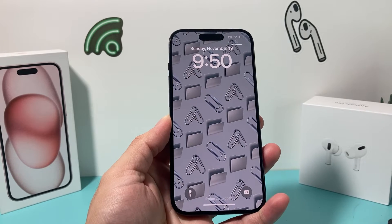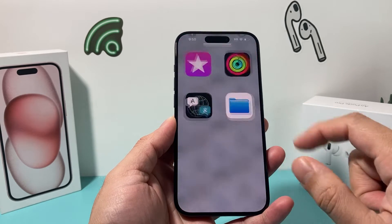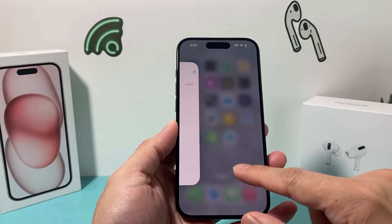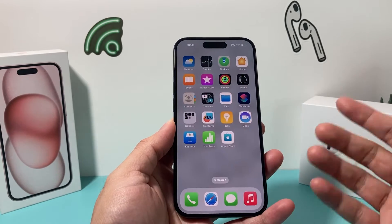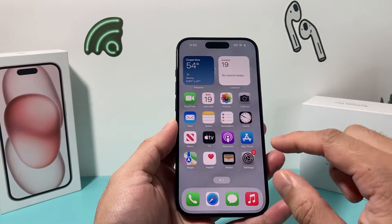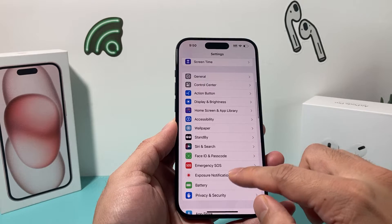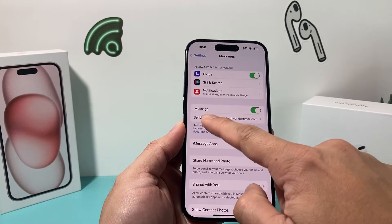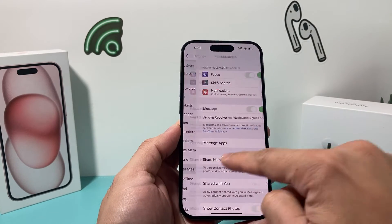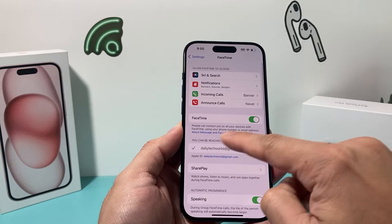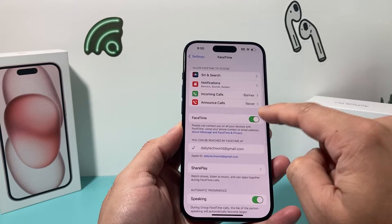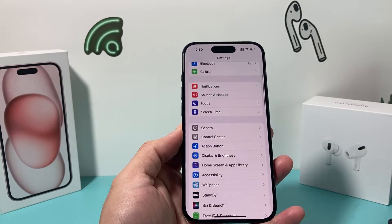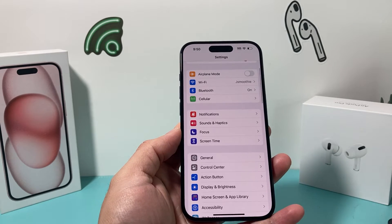Hey guys, it's Tech. I'm Richard with a video for you guys. In today's video I'm going to show you how to fix your iMessage or FaceTime being grayed out on your iPhone. So if you go into your settings and you see under Messages that iMessage is grayed out and so is FaceTime where it doesn't allow you to turn it on, here are a couple things you want to do to fix that issue. Let's get started.